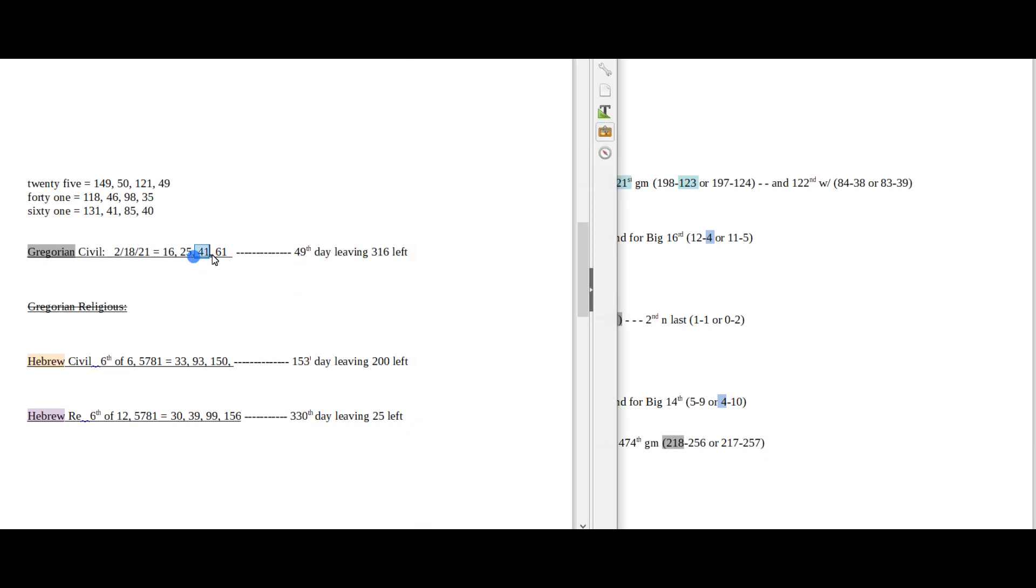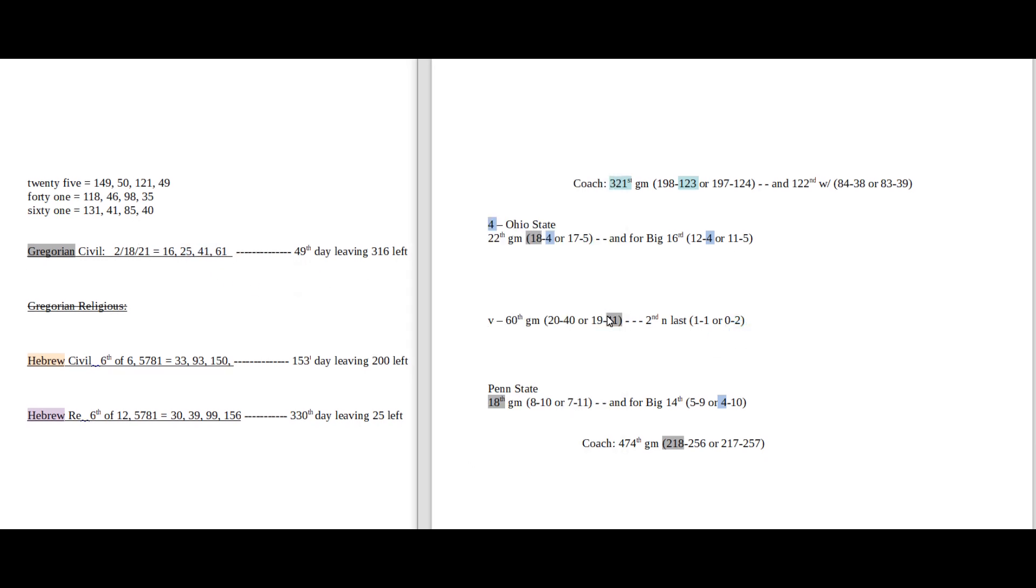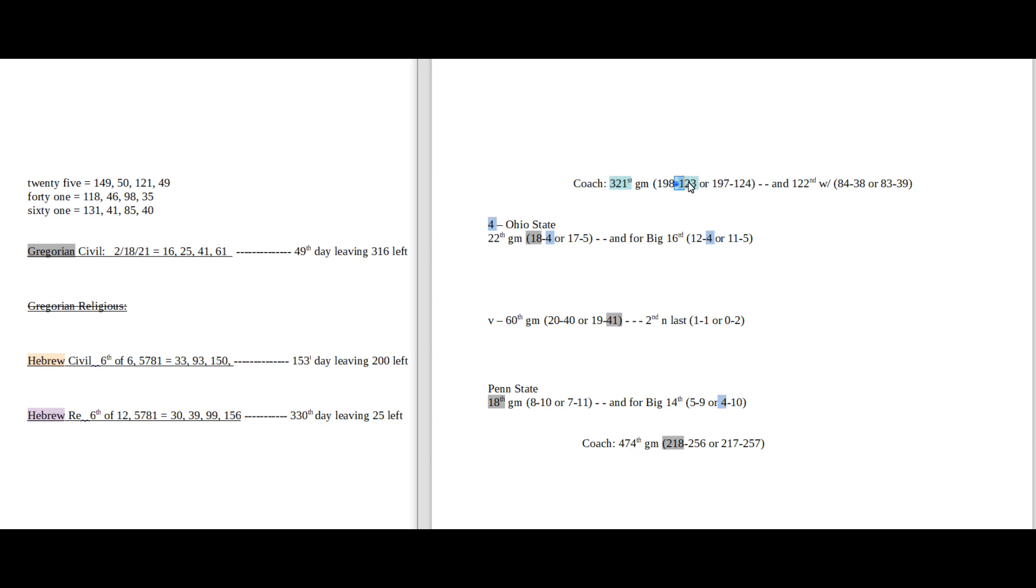Gregorian, 41-8 numerology. Ohio State would get their 41st head-to-head win against Penn State. Ohio State coach, it's his 321st game. He can sit on 123 losses, 3-2-1, 1-2-3, reflections of each other. Which would be kind of neat.